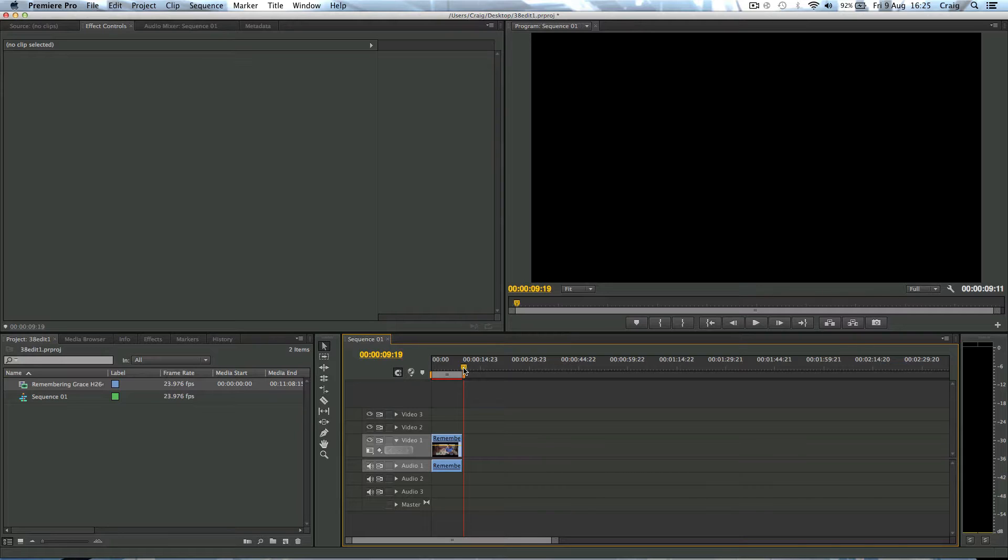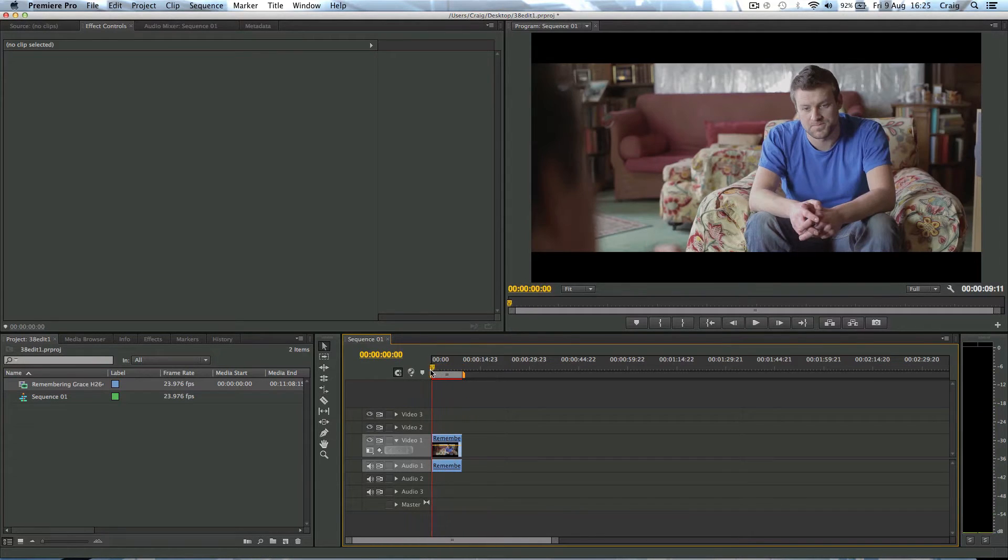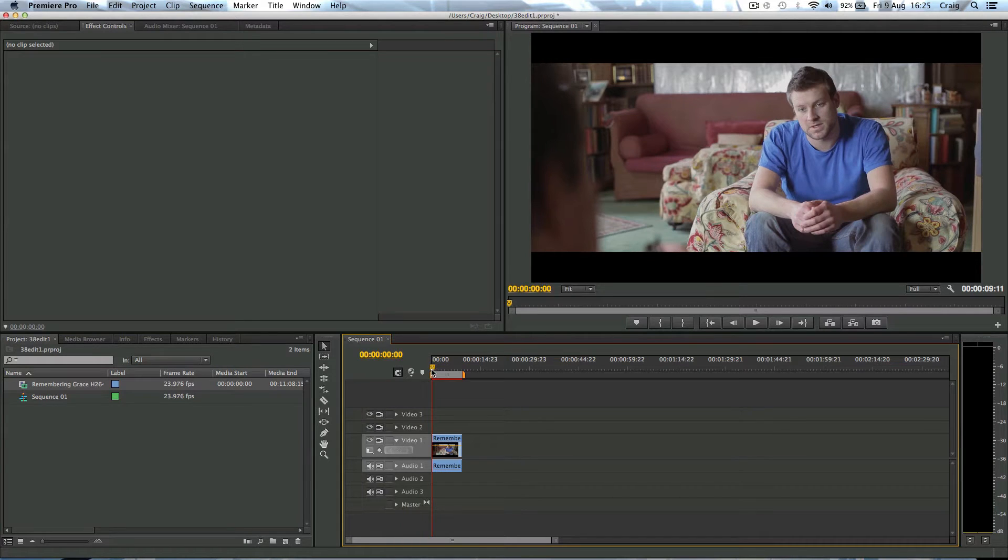It's a short film that I've been working on called Remembering Grace. Well, today's tutorial I'm going to use a clip from it and it's this clip here. We'll just play this through.